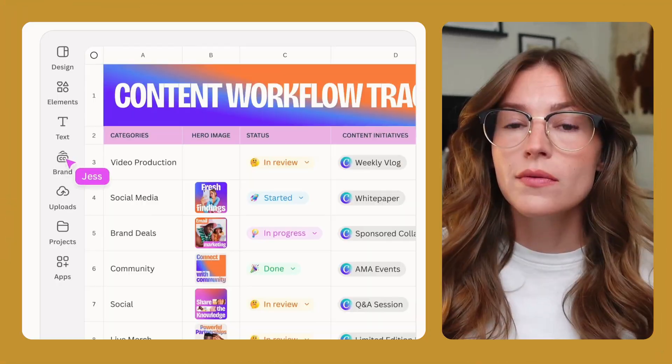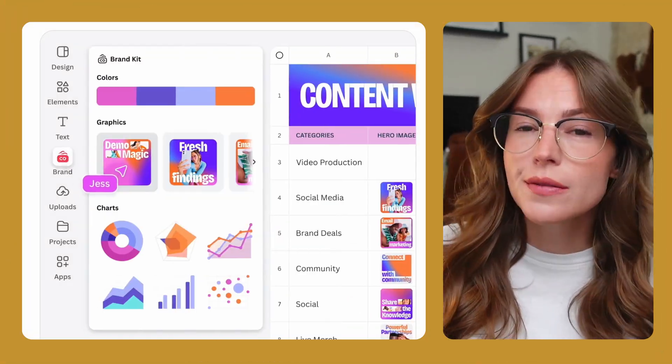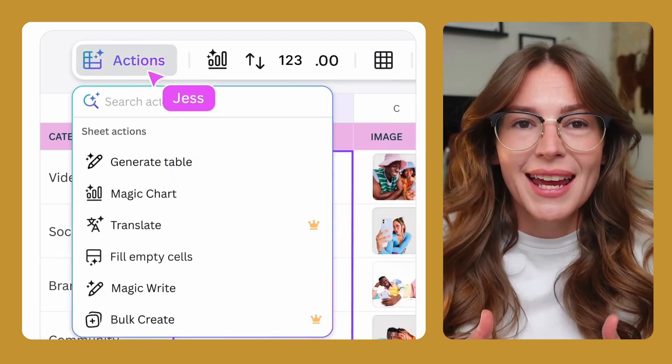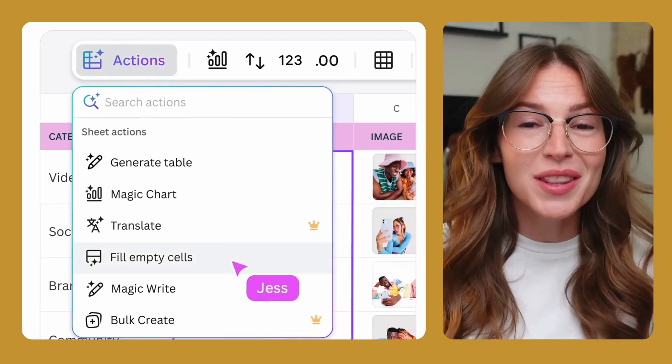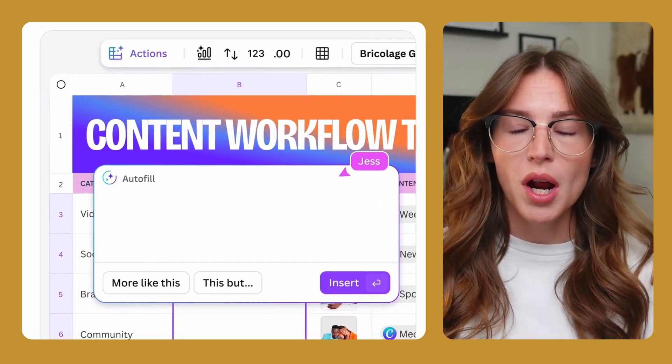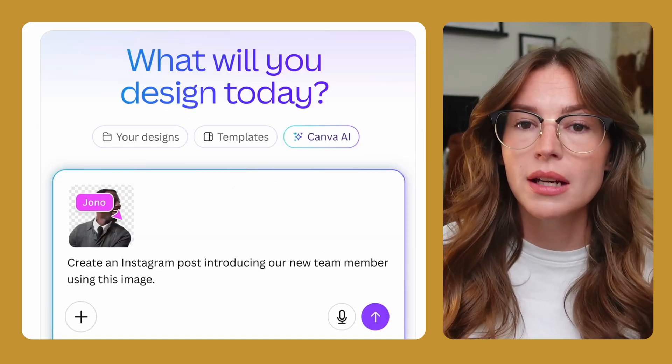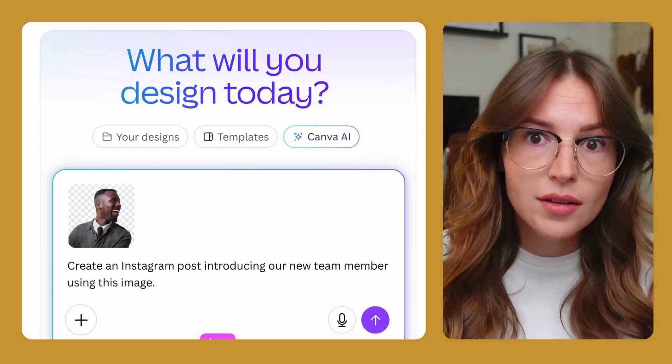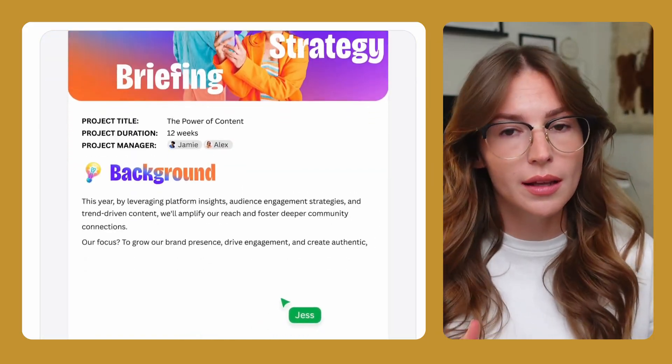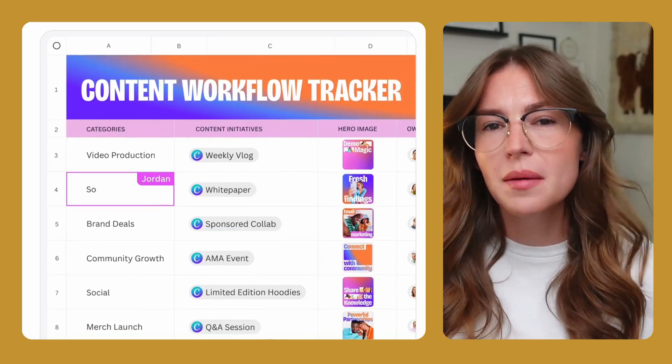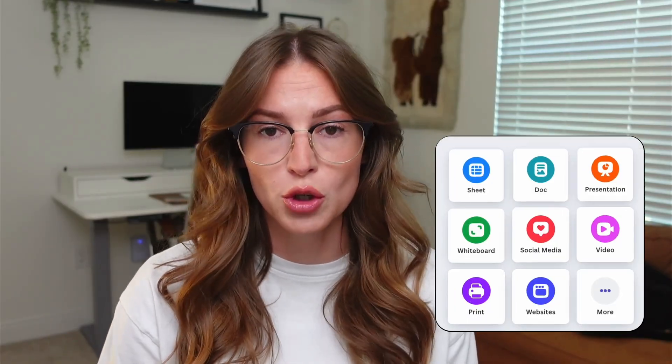Last week I watched Canva Create and it was no joke. Canva released feature after feature, hit after hit, and these are all things that we have been wanting for a very long time. A lot of these tools and new features are going to take a bit of time to go through. While I'm already messing around with some of the new features in the platform, there is one that I am most excited about that I want to walk you through today and that's the Visual Suite 2.0.